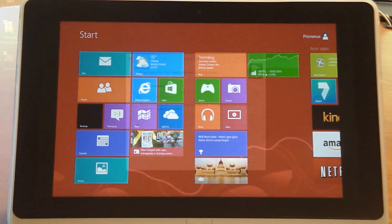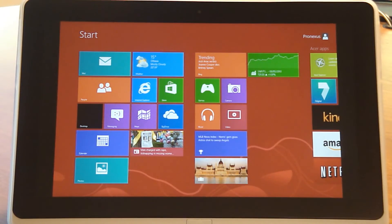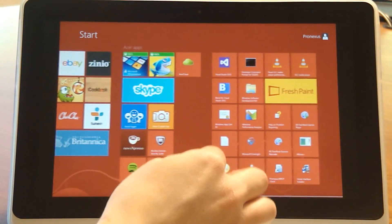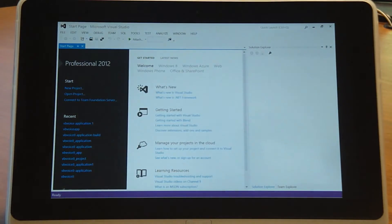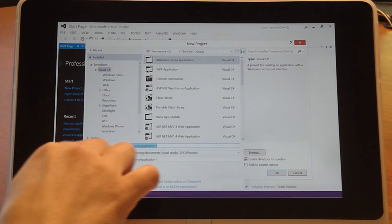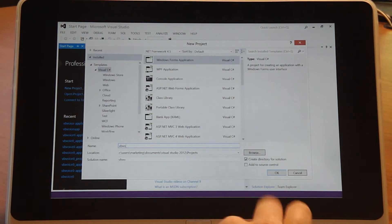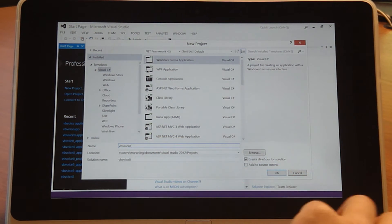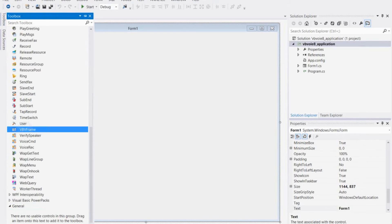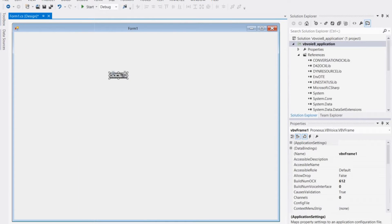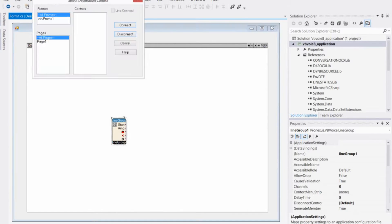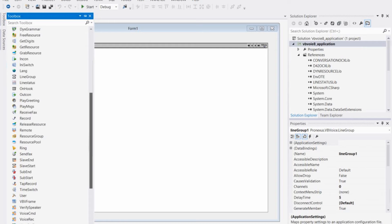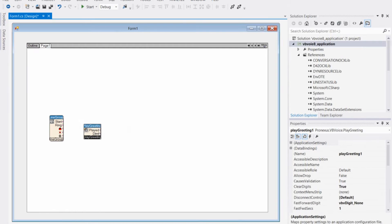With support for development in Windows 8, you can build your IVR application with your fingertips. Development is also supported in the feature-rich Visual Studio 2012. VBVoice 8 gives you the flexibility to design an IVR application anywhere, anytime with your Windows 8 tablet. Both 32-bit and 64-bit versions of Windows are supported.